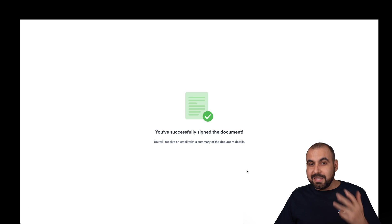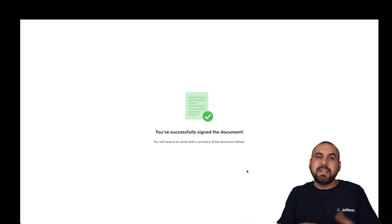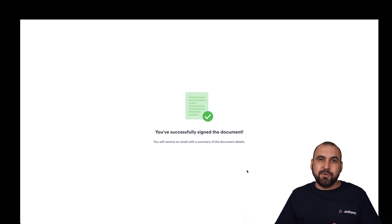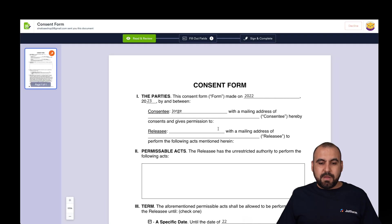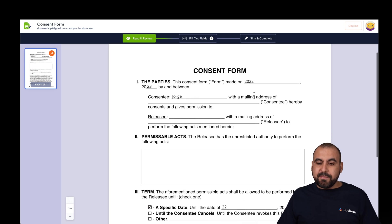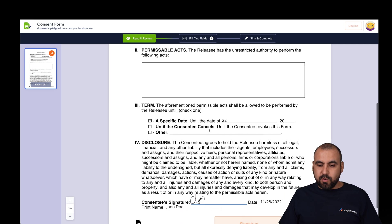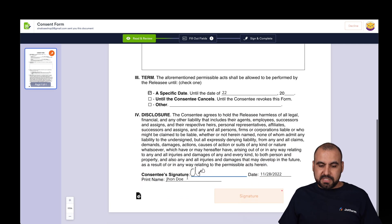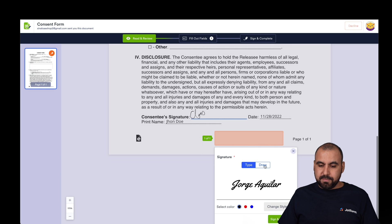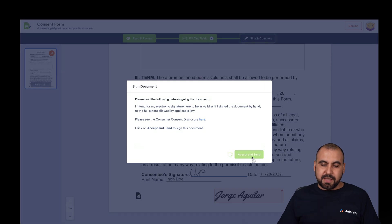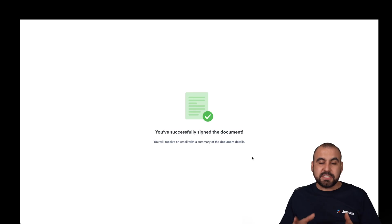Let's view our second email. Once the first signer finishes, we receive the second email. This is our second email — we click Review and Sign. One of the great things here is that we can preview the information the previous signee filled out — including their signature, printed name, etc. Now we have the section we need to sign. I'm going to use the type option, sign and complete, Accept and Send. It's been successfully signed.